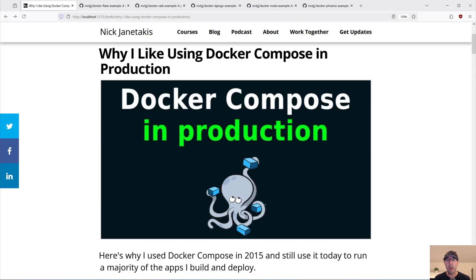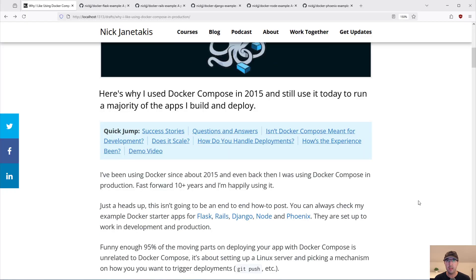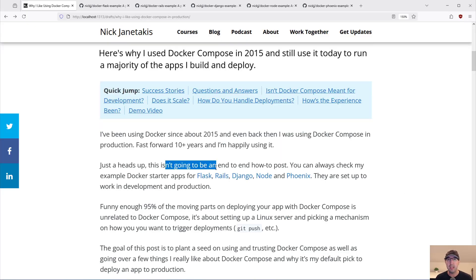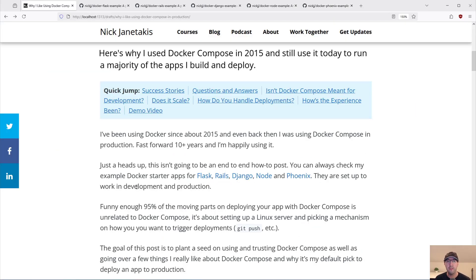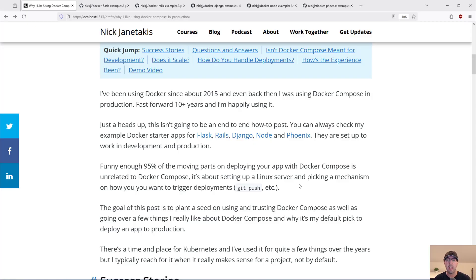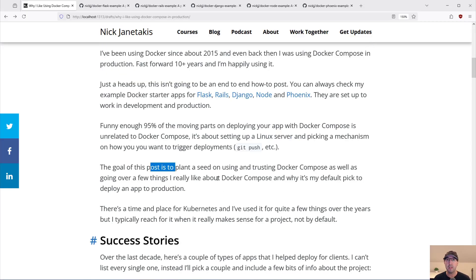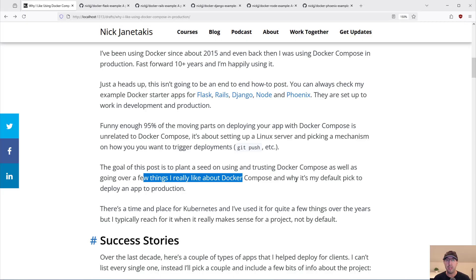Hey there, Nick Jatakis here. In this video, we're going to go over why I really like using Docker Compose in production and have been since about 2015, which at this point is 10 years or more. This is not going to be an end-to-end how-to tutorial. You can check out my example starter apps for Flask, Rails, Django, Node, and Phoenix — they're all using Docker Compose and set up to work with development and production. Funny enough, 95% of the moving parts on deploying your app with Docker Compose is kind of unrelated to Docker Compose itself. It's really about setting up a Linux server and picking how you want to trigger your deployments. The goal of this post is really to plant a seed about using and trusting Docker Compose, as well as going over why it's my default pick to deploy an app to production.